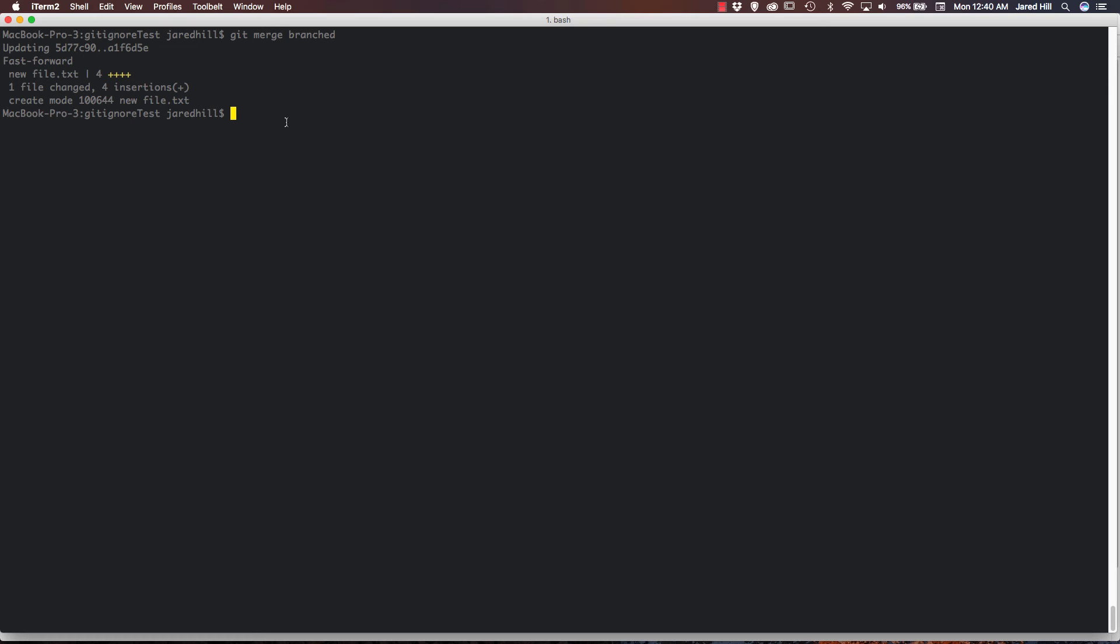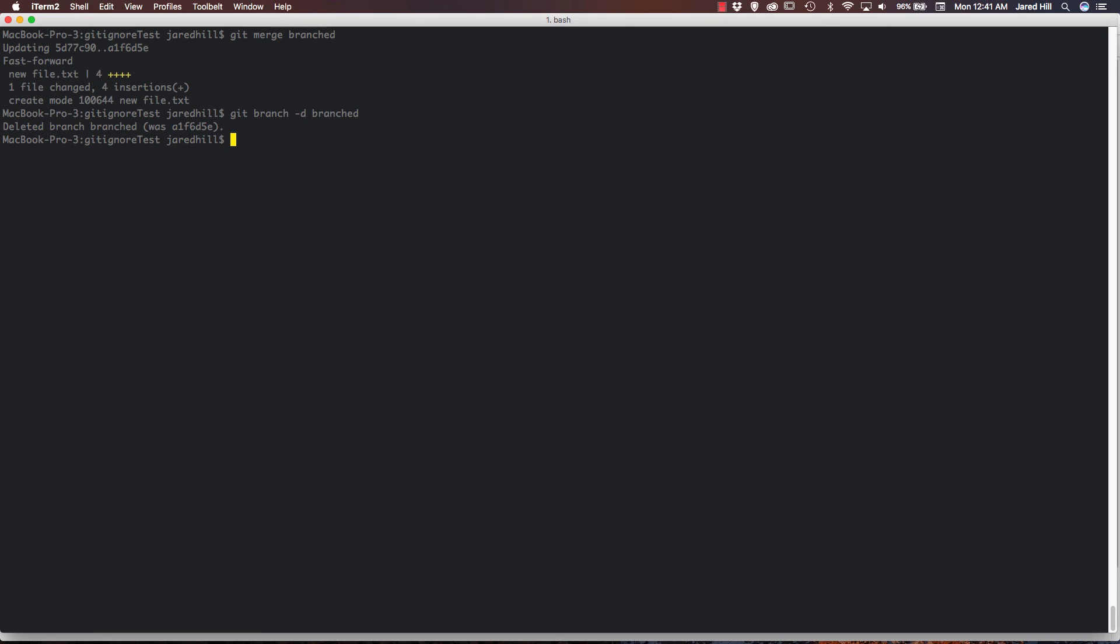How do we delete a branch? Well, deleting a branch is actually extremely easy. All we have to do is run a specific command. Now I've merged branched into master. So now I want to get rid of it. So what we're going to do is we're going to say git branch dash D, as in delete, and then our branch name. And now you can see that we have, in fact, deleted our branch.